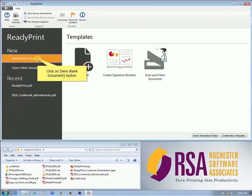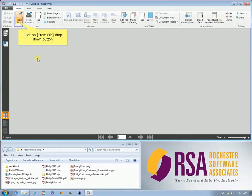First, we'll look at new blank documents. From here, you'll be able to start a new document where you can either add existing files, scan hard copy from a scanner, or create a job that's simply made up of blank pages or tabs.